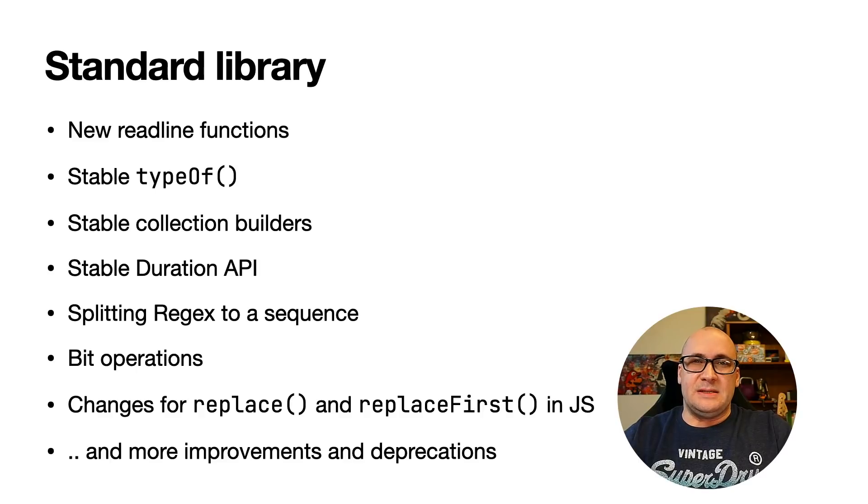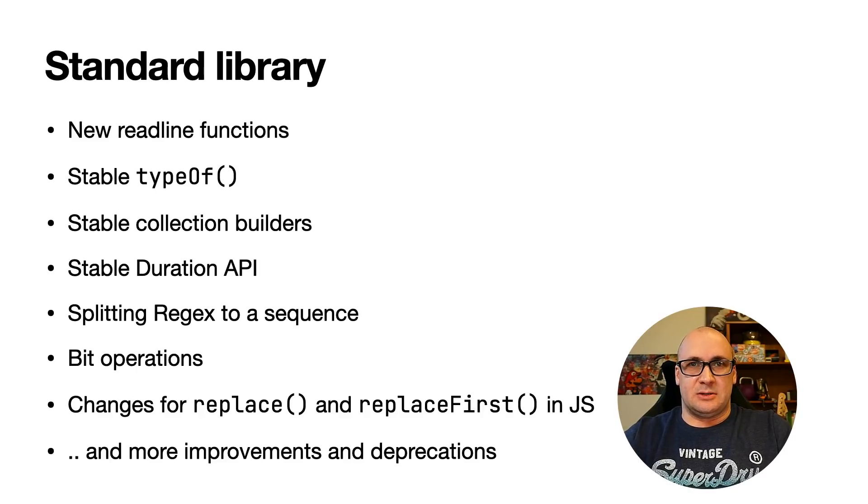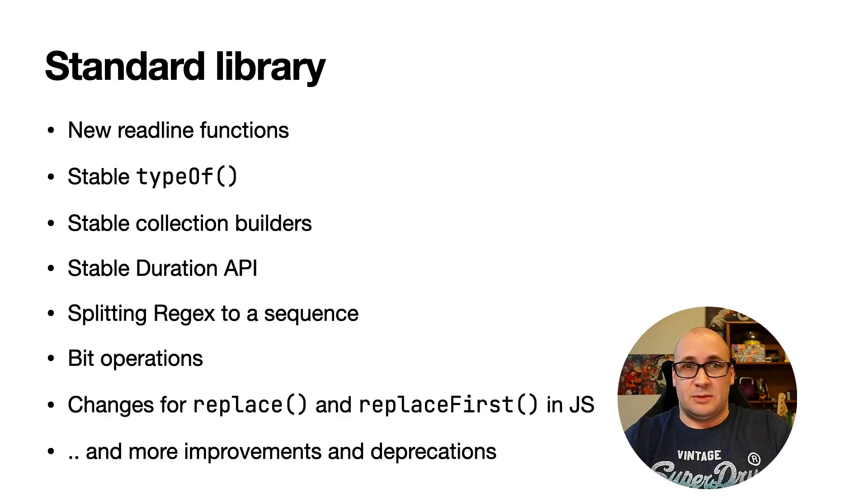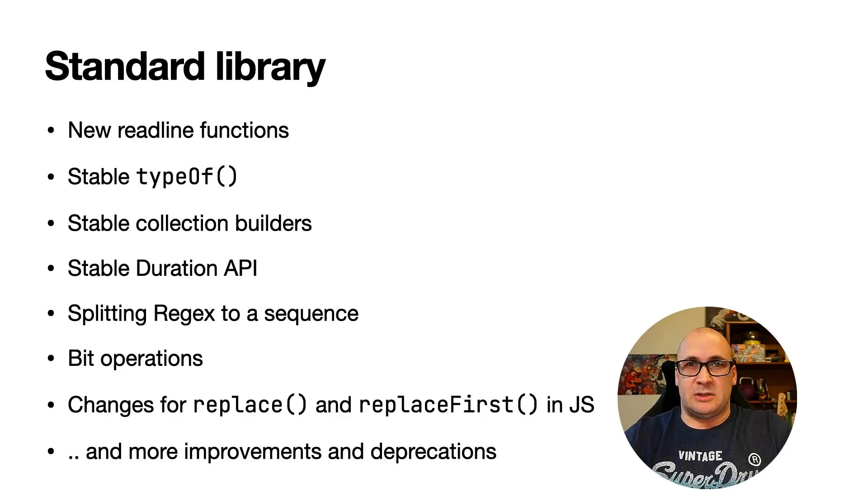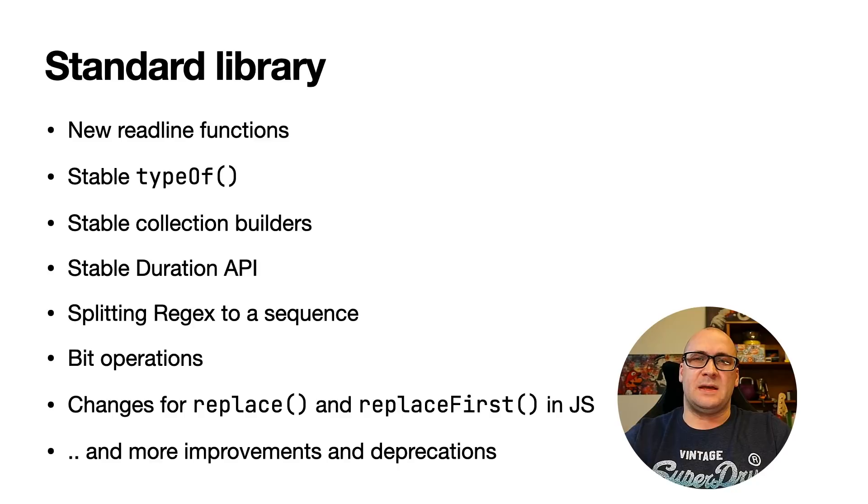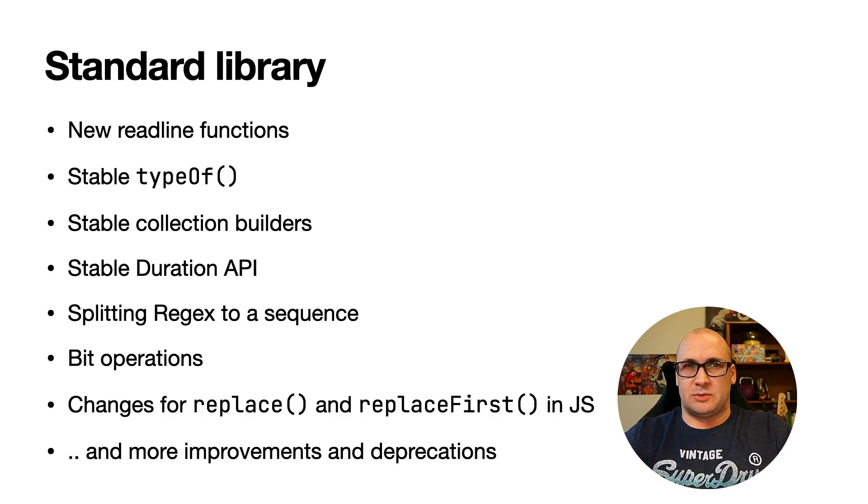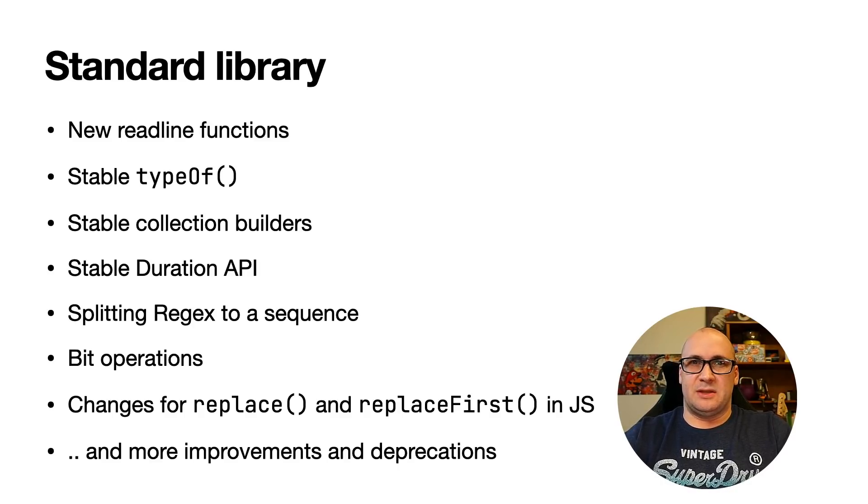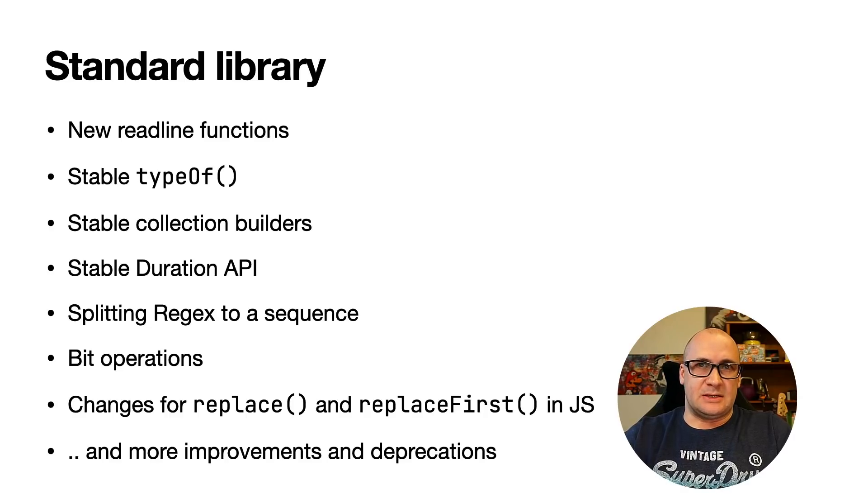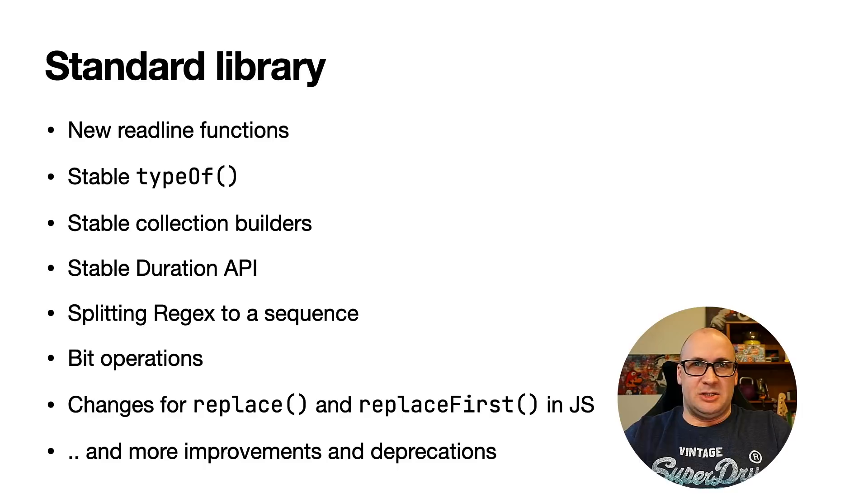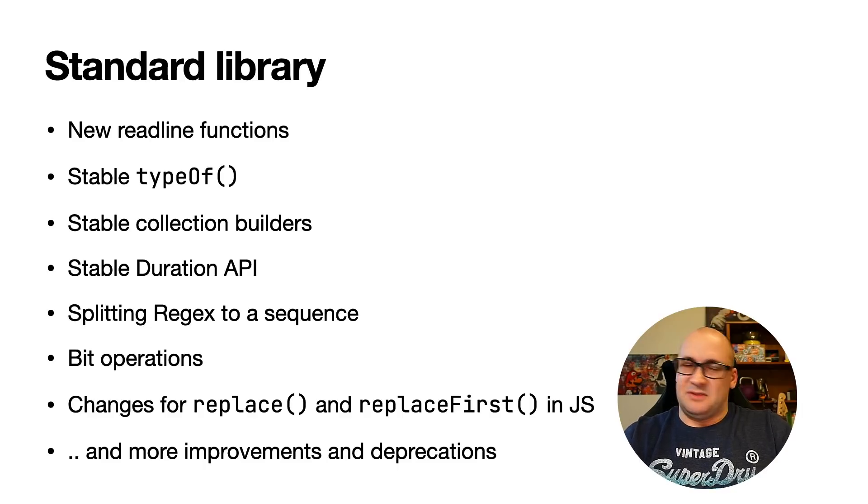There are plenty of new features in the standard library as well. For example, there are new readline functions that don't require null checks anymore. In fact, the standard library updates are so interesting we decided to record a dedicated video about these. My colleague Sebastian Aigner made a really nice video about the updates, so make sure you check it out after this video.